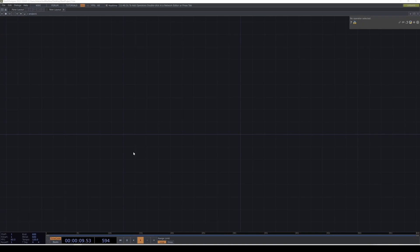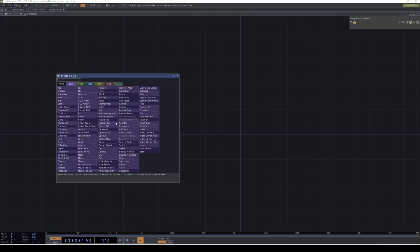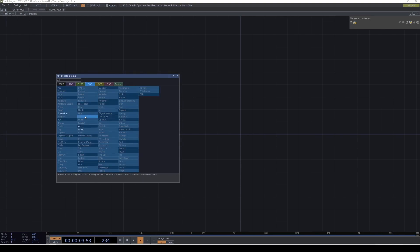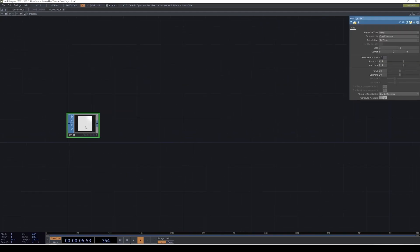Hello and welcome to another critical tutorial. In this tutorial we're going to recreate the animation you just saw. I would like to thank all the patrons for their support — it really helps us out. If you want to get access to TouchDesigner files and support the channel, consider subscribing. So without further ado, let's start.